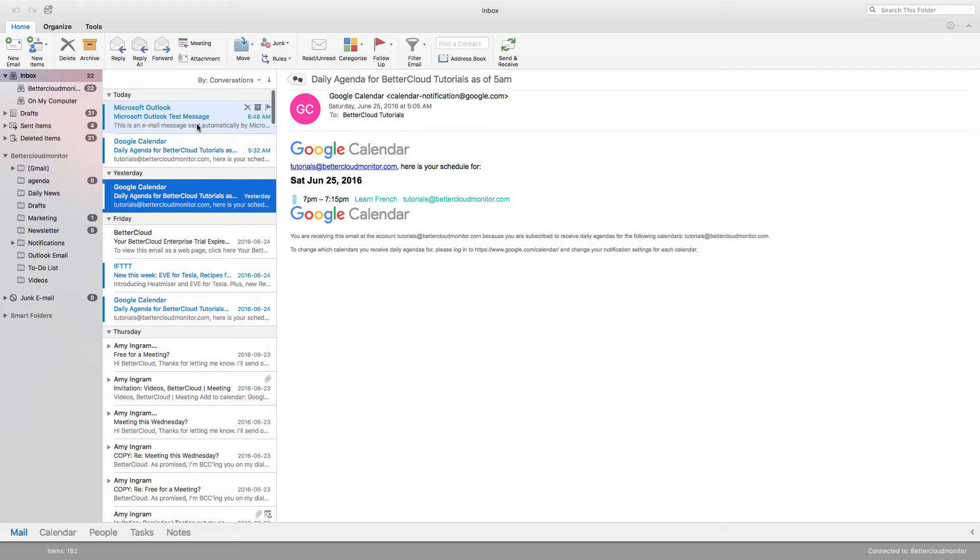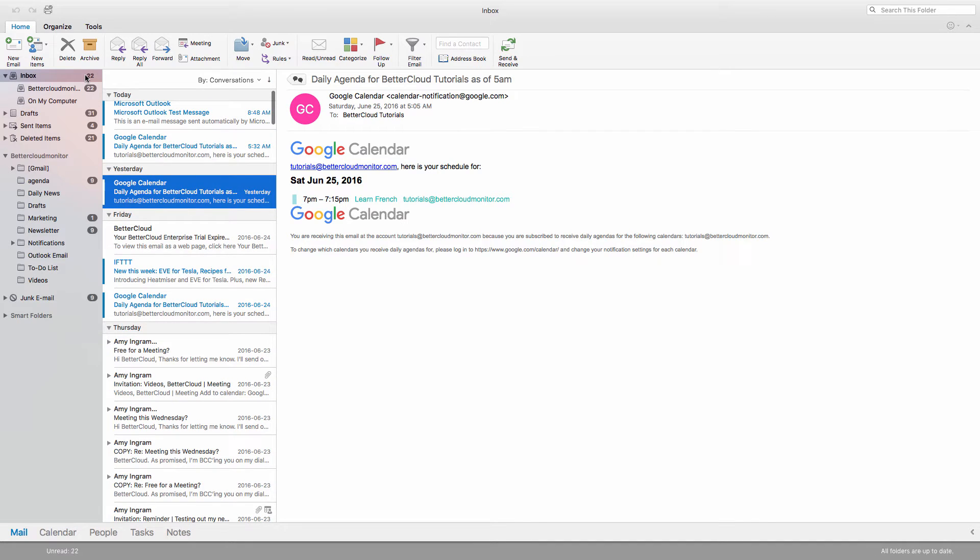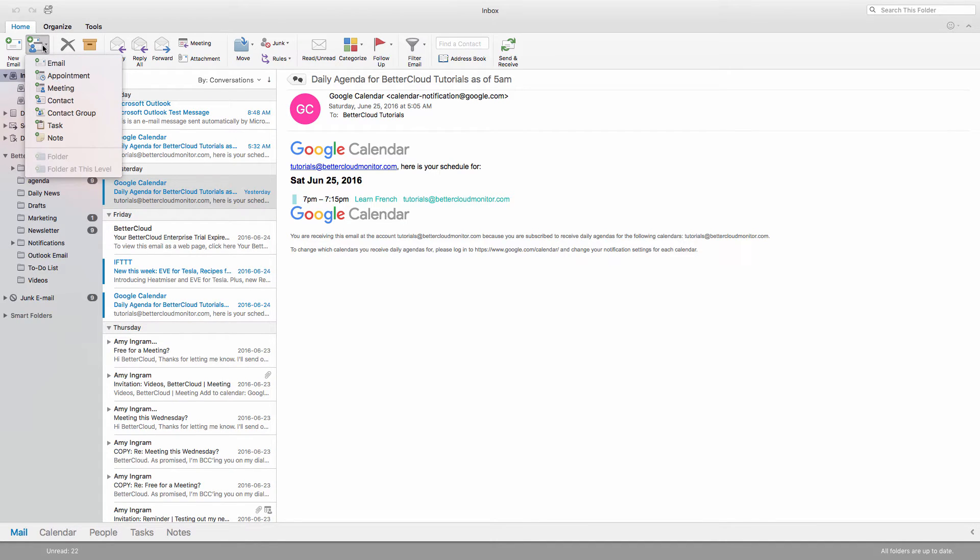To create a meeting, I have two options. First, I can click on the New Items button right from my inbox and select the New Meeting item from the drop-down list.